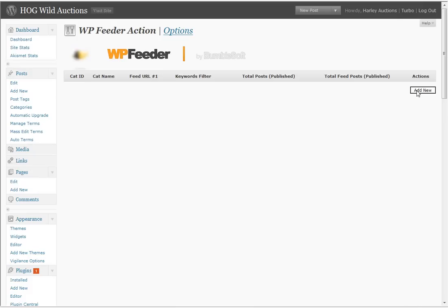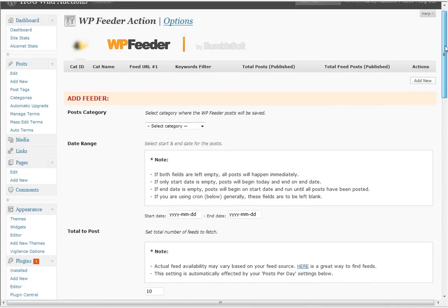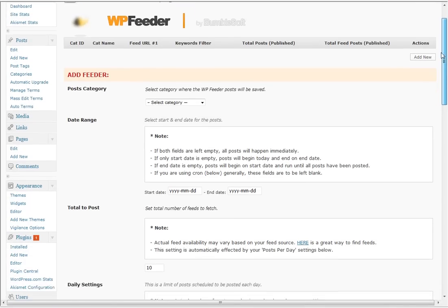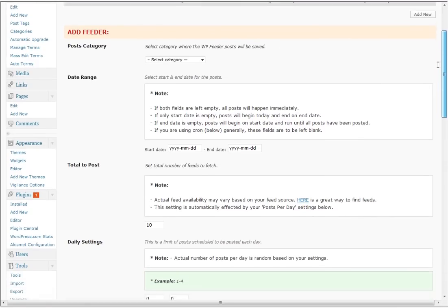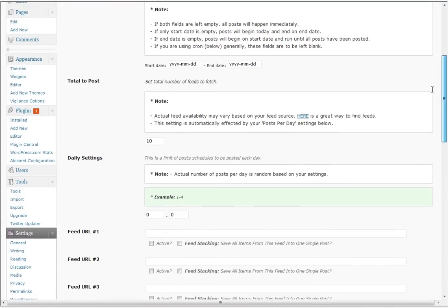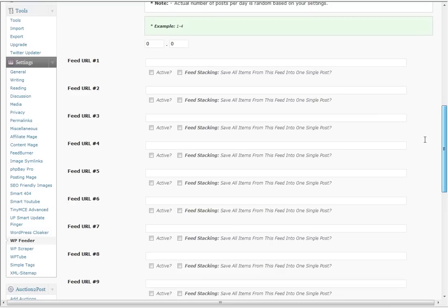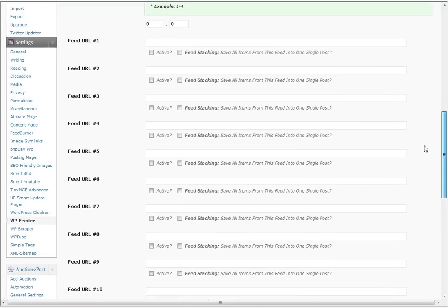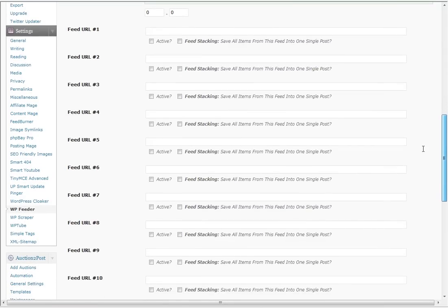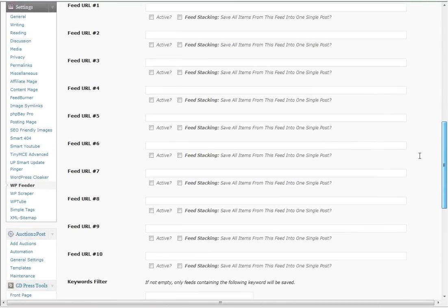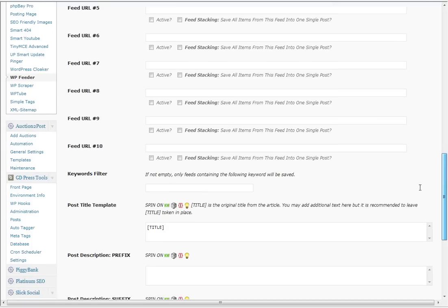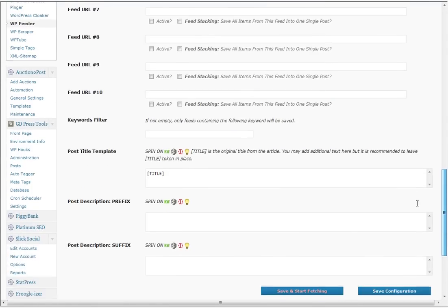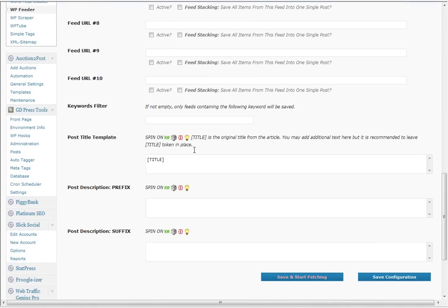Alright, WP Feeder. If you want to add a new feed you go in here and you got your post category, your date range that you want to submit, total amount to post, daily settings, and then all the feeds that you can put in here. And you can stack feeds in a single post if you want to, and then you can see here all you can spin is content.